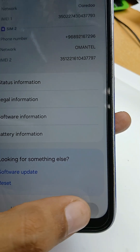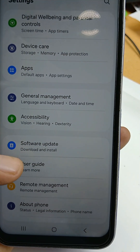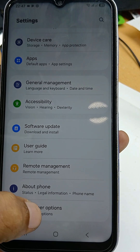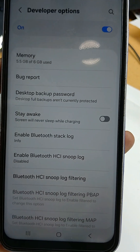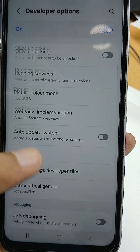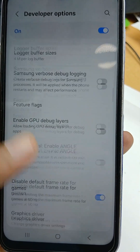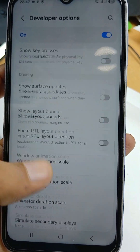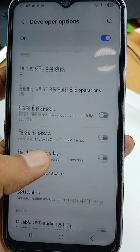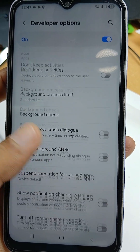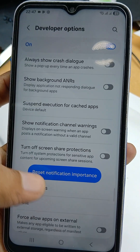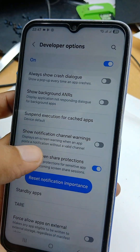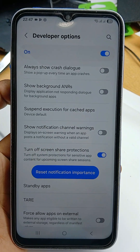Now go back to the main menu of Settings. Under 'About Phone' you will see 'Developer Options' — click on that. In this area, scroll down and you will see 'Turn off screen share protections'. Turn that on.